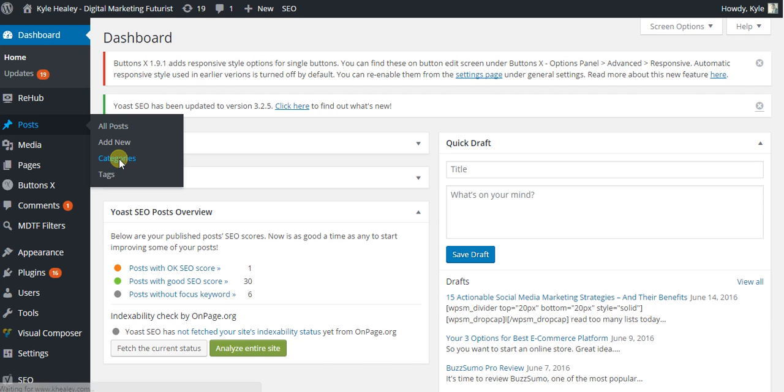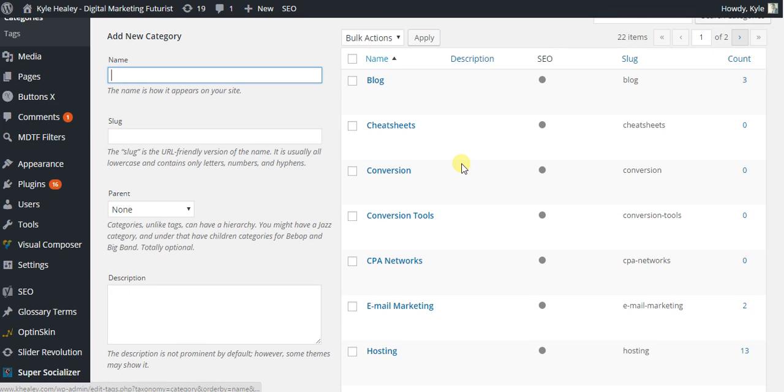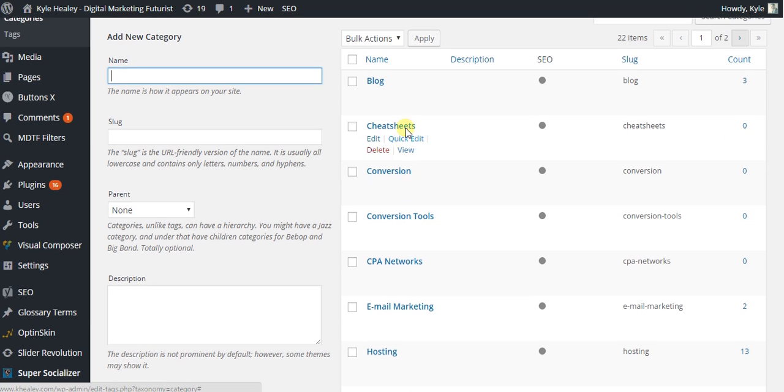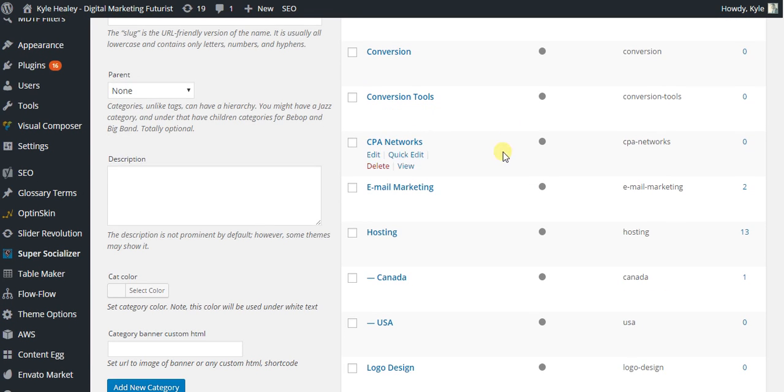It will pull up a list of all your categories, and when you see one that you want to delete, all you have to do is hover over it and hit delete.